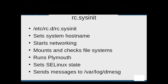The /etc/rc.d/rc.sysinit script file is quite a workhorse. This script sets our system's hostname, starts up networking services, mounts and checks file systems, and it runs Plymouth. Plymouth provides the progress bar we see during the system boot up sequence. The rc.sysinit script also sets our SELinux enforcement mode and assists with sending the appropriate kernel messages to the /var/log/dmesg log file.